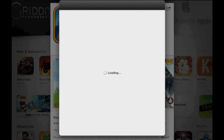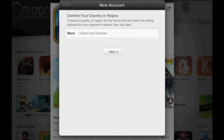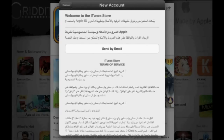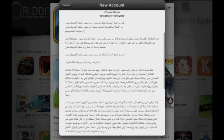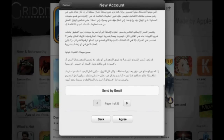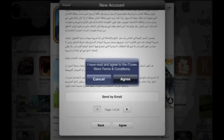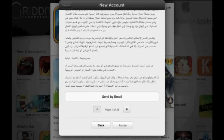A new window will open up and you'll see that it's going to ask for your confirmation of country. United Arab Emirates — click or tap Next. Scroll down to the bottom and tap Agree. Tap Agree again.